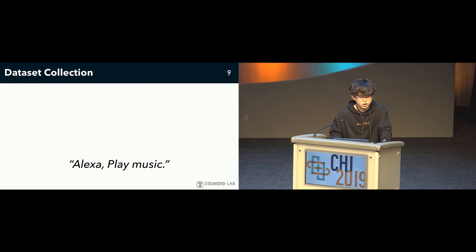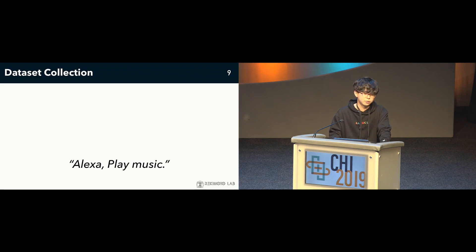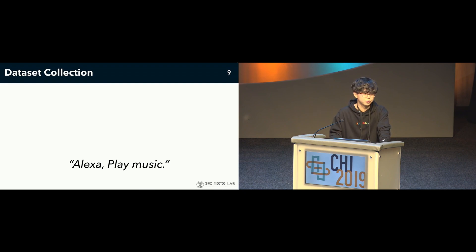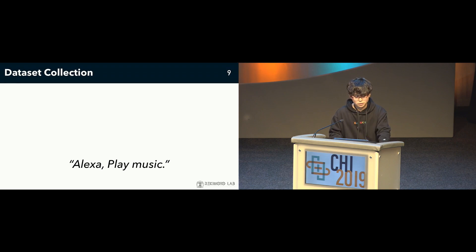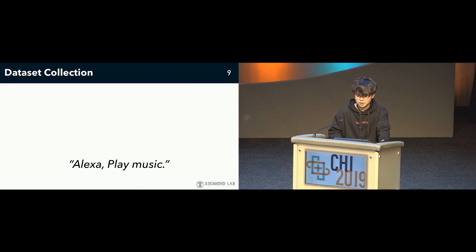We want to estimate speech audio from imaging using a neural network. To use the network, we have to collect a dataset for training. Using a microphone for recording voices and speaking while holding the ultrasound probe, we can collect a dataset with ultrasound images and voice. For example, we could obtain the sound and shape of the mouth produced when "Alexa, play music" was pronounced.